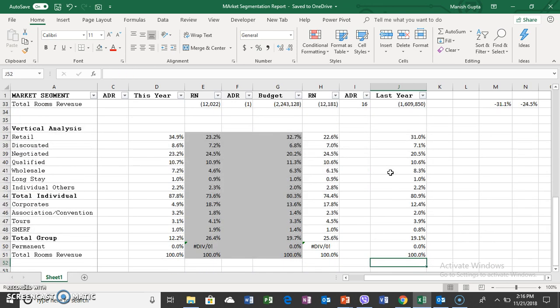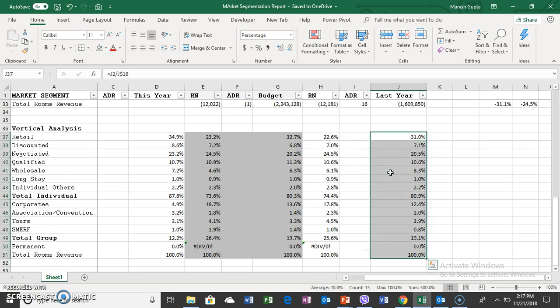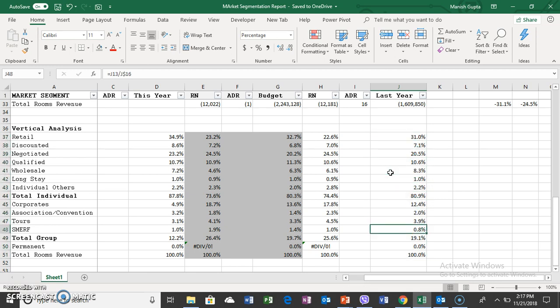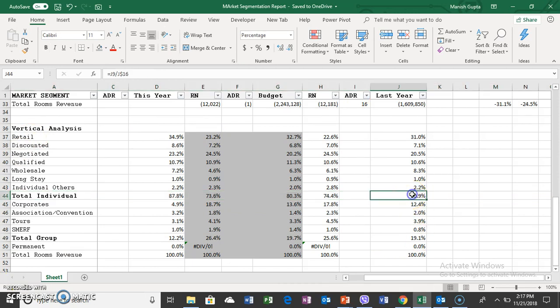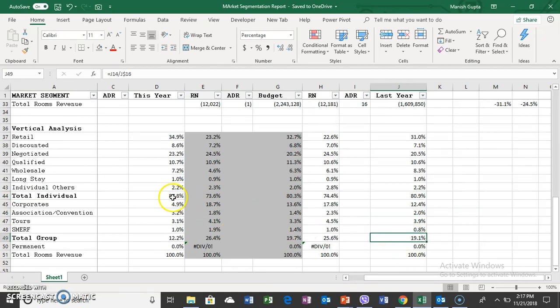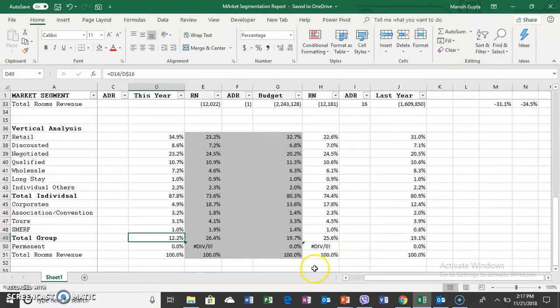Vertical analysis is when we assume the total to be 100% and then look at the ratio of individual business. This is to understand the contribution of each business item to the total. Last year, individuals were 80% of total revenue and 19% was group business.